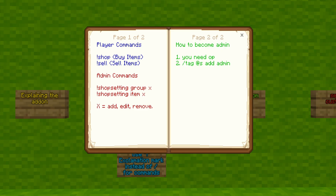You can also do shop setting item — you can add an item, edit an item that's in the shop, or remove an item. Now, this might not make much sense now, but once I start using it, it will make sense. You also have to become an admin to use the admin commands. You will need op, and you will need to tag yourself with the admin tag.